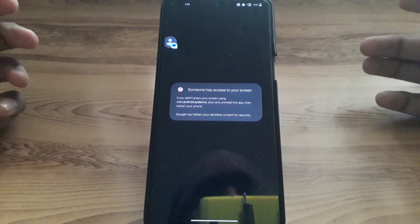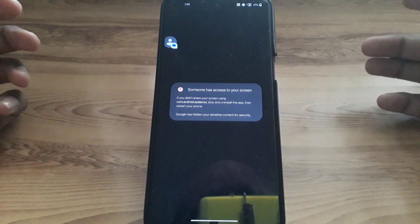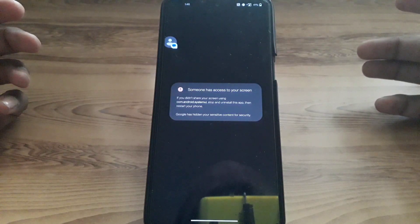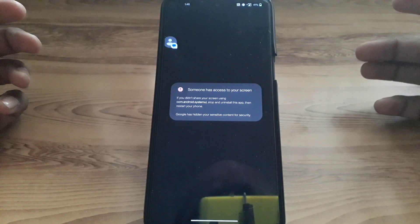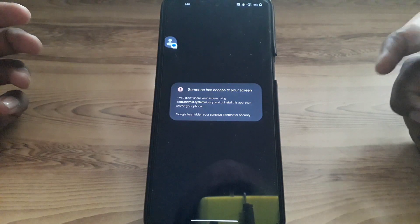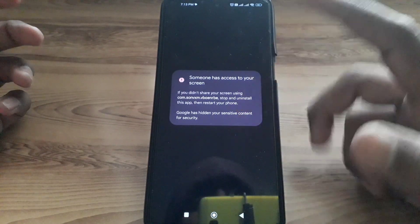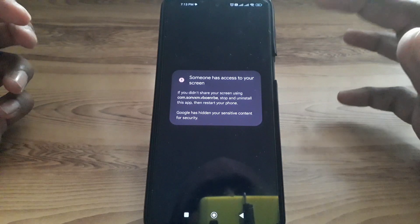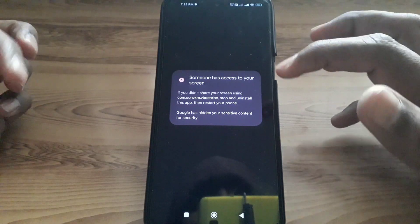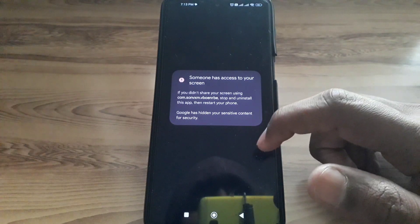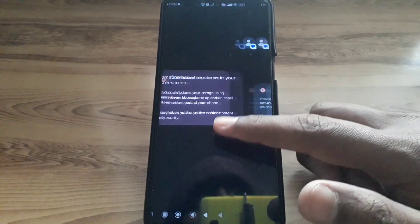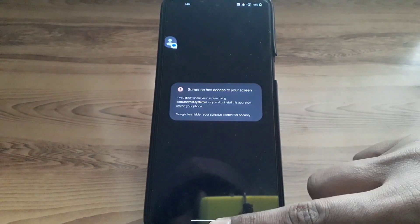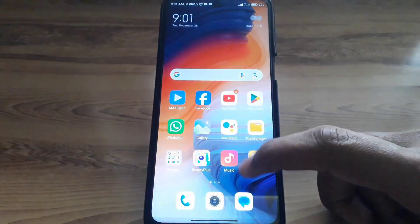Hello everyone and welcome to my YouTube channel. Today we are going to discuss how to fix the 'someone has access to your screen' notification, if you find this kind of notification on your screen or on your Android phone.